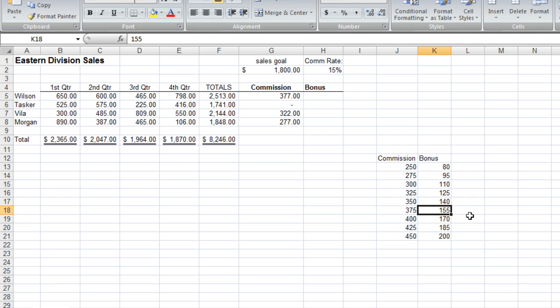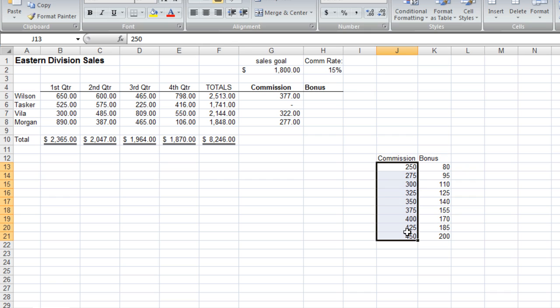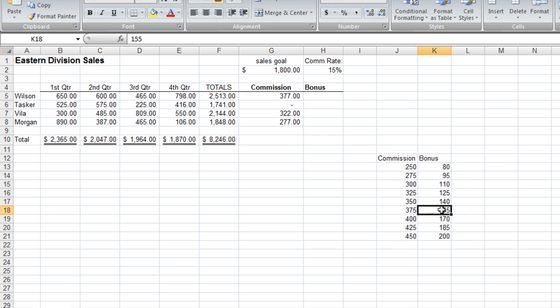So what the VLOOKUP is really doing is comparing a value against the first column in a table and returning a value from whatever column we set of that same table, in this case the second column of the table. So let's go ahead and look at the syntax and make it happen.